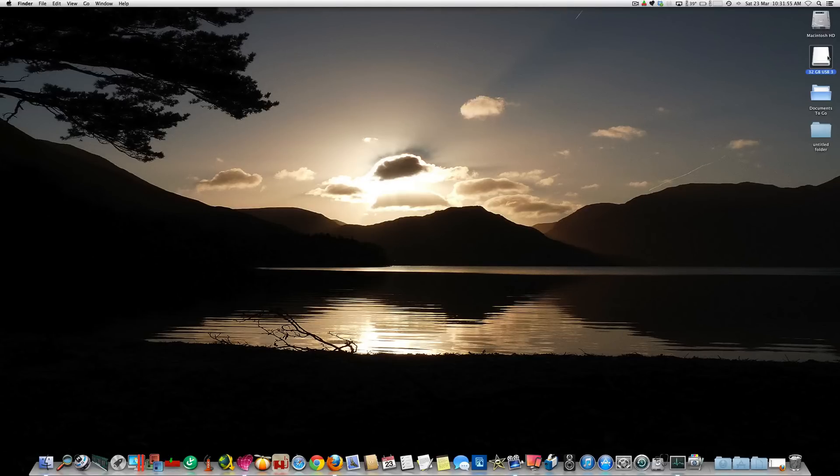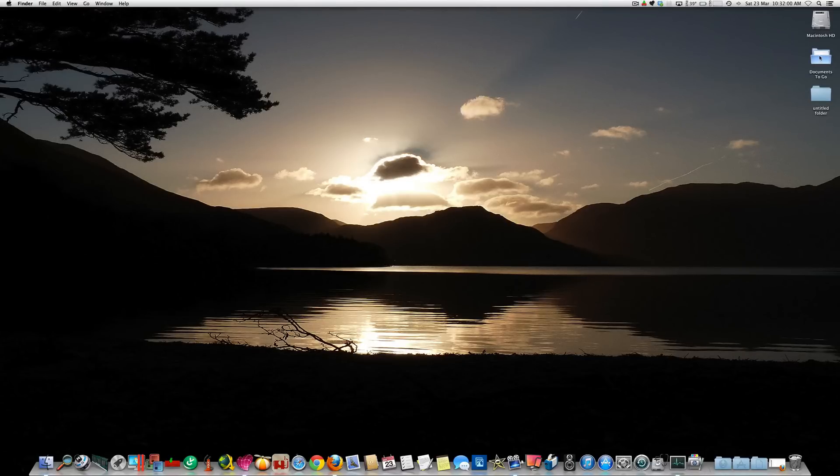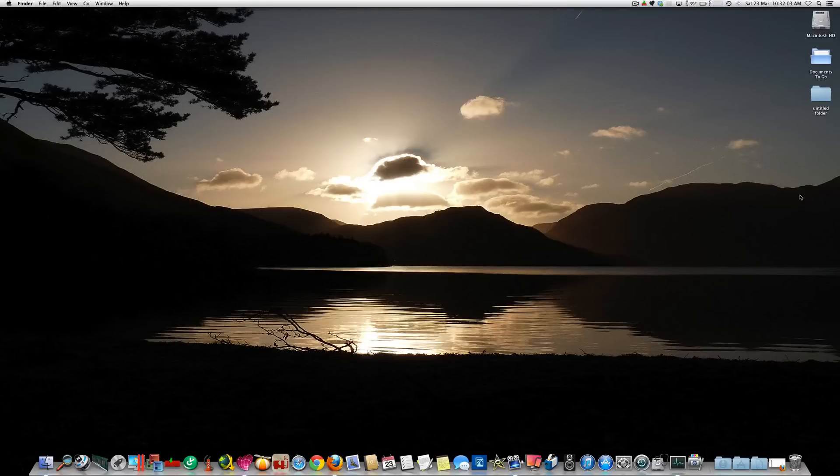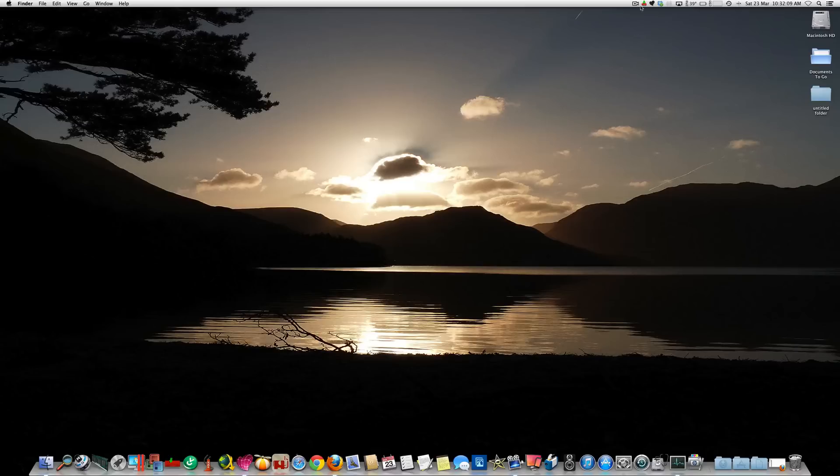You can see there it's disappeared from where it was, and I can now safely remove it from its USB port. That's all for this video. I hope you found it useful, and thanks for watching. Goodbye.